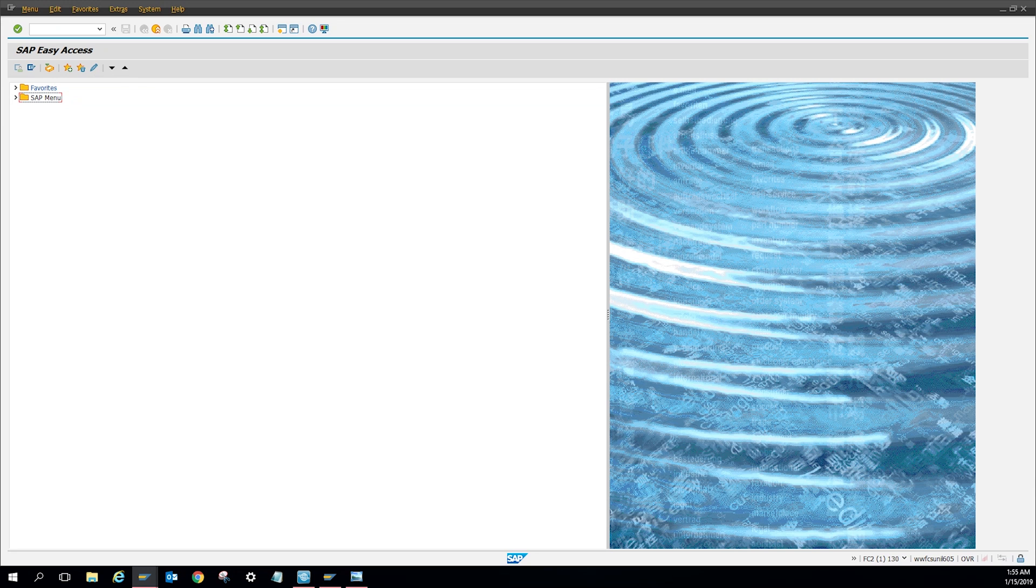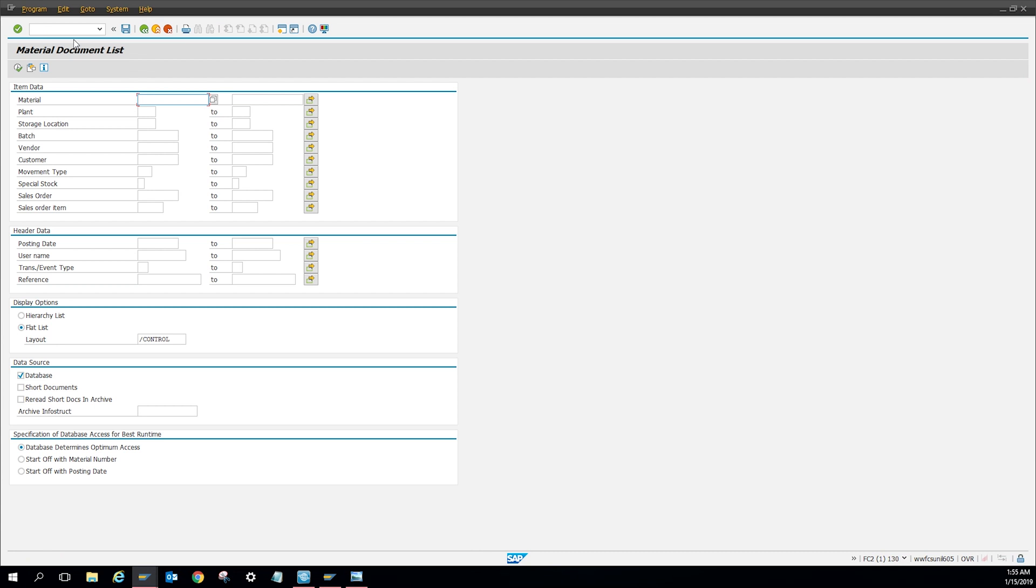Over here on my SAP, I'm going to go up here on top, press MB51, click enter, and then here you're going to want to put your plant number.